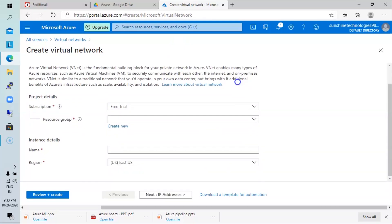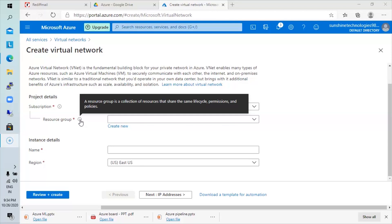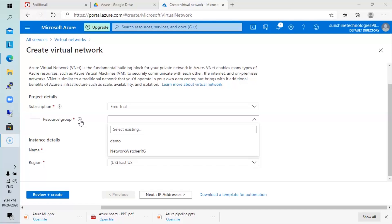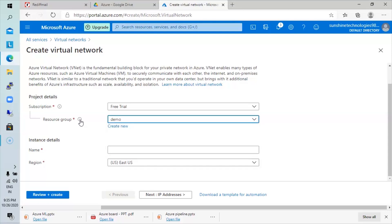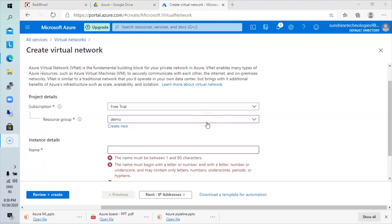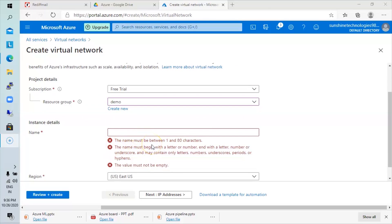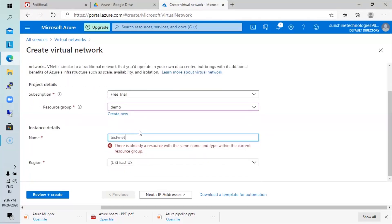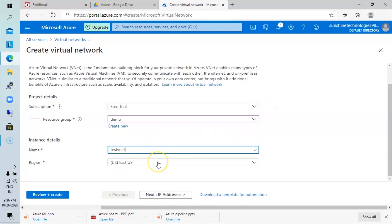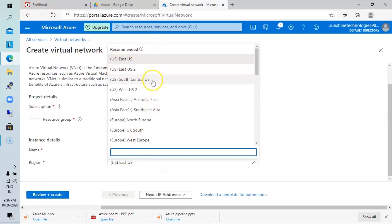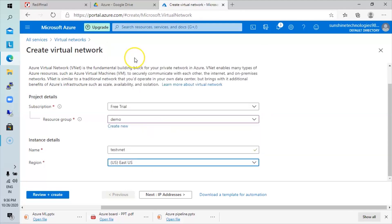I'm going to add another VNet. Here you define the virtual network to create. We'll go with the free trial. You have to create a resource group — it is primarily a collection of resources that share the same lifecycle, permissions, and policies. I already have the demo resource group and will use that. In the instance details, specify the name of the virtual network — I'll put something like 'test vNet'. You also have to select a region; I'll go with East US. Then we define IP addresses.